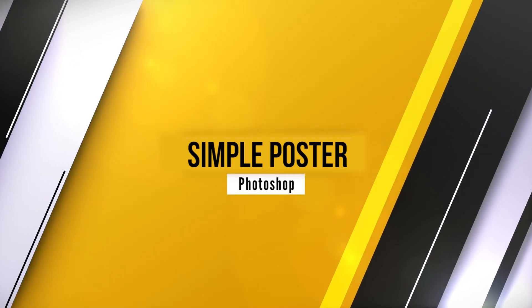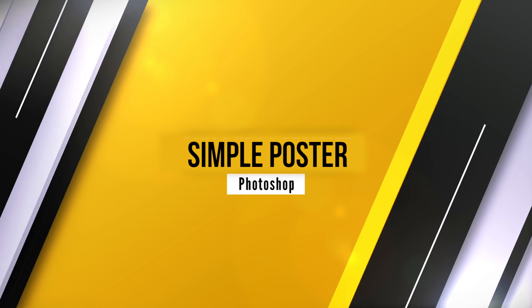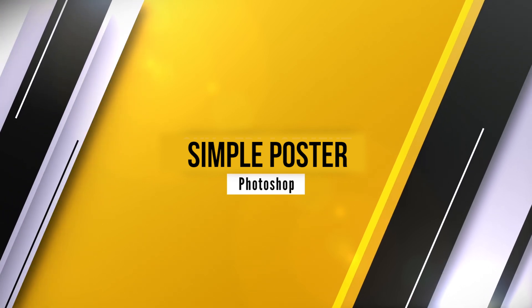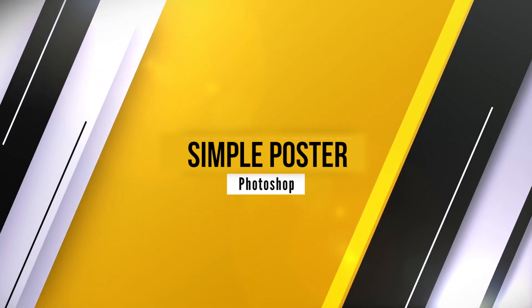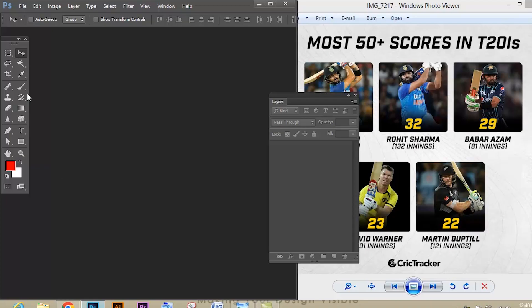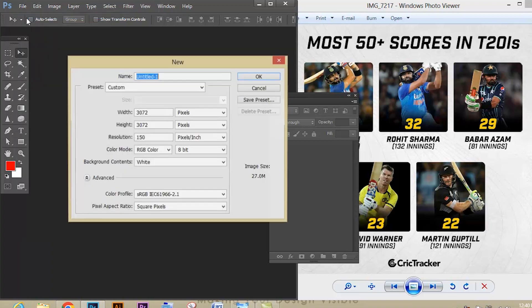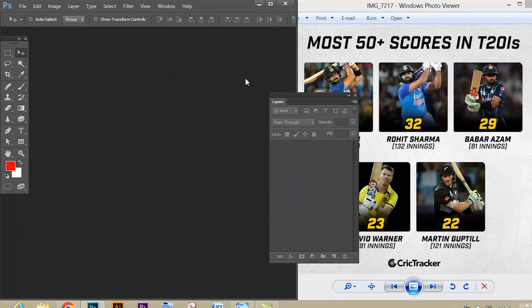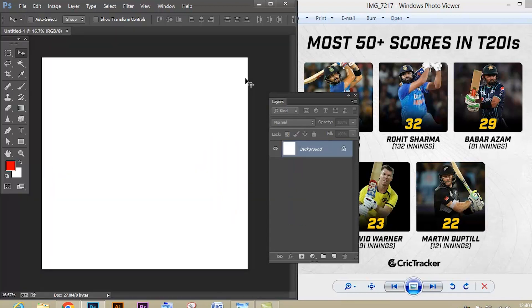Let's see how to create a simple minimalistic poster using shape masking. Open Photoshop, go to File and create a new document. Give the size which I have given here and just press OK. Now go to the layer section and unlock the background layer.